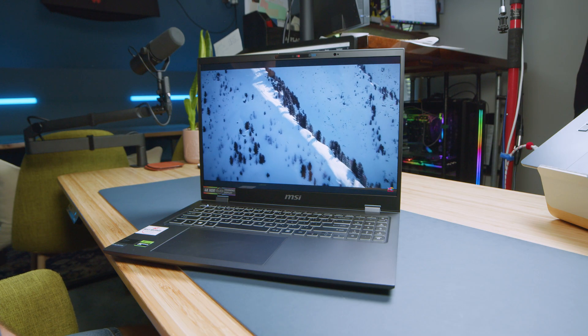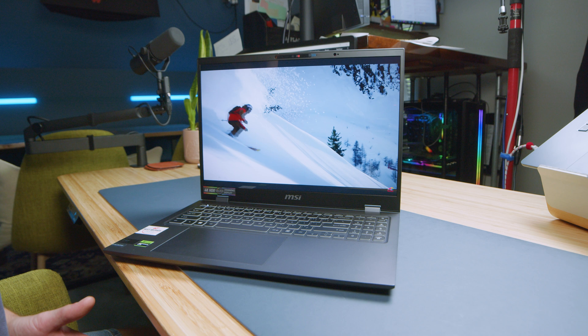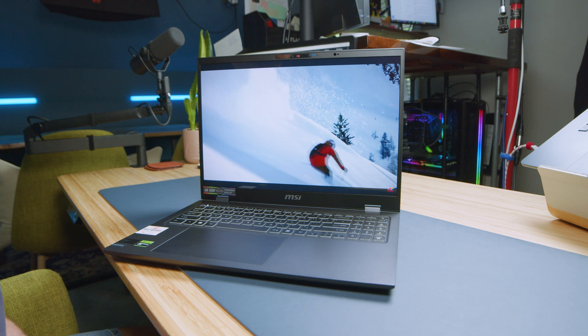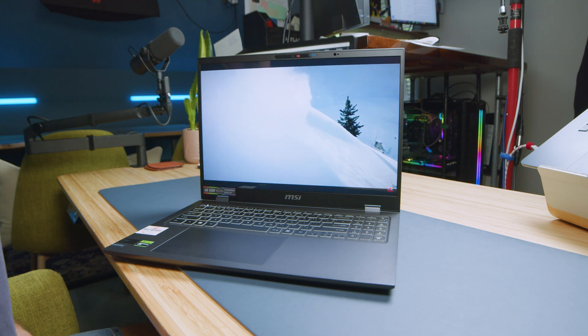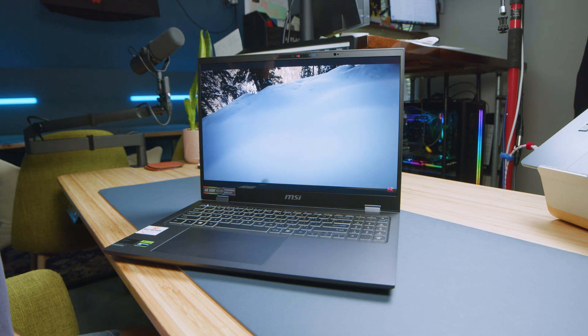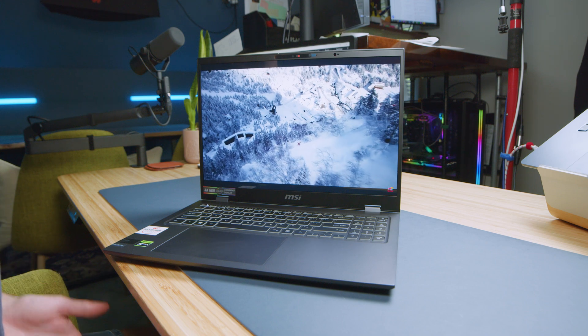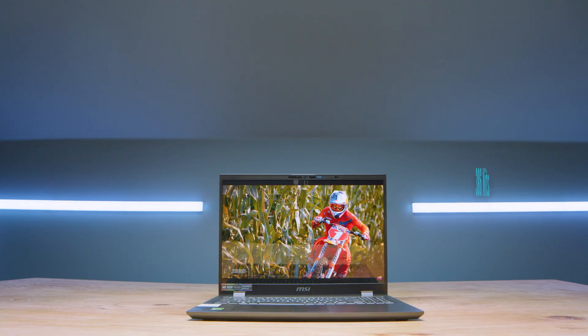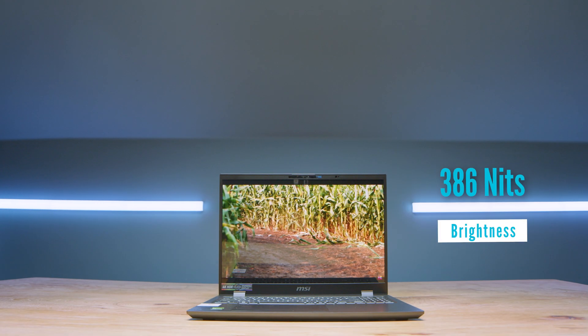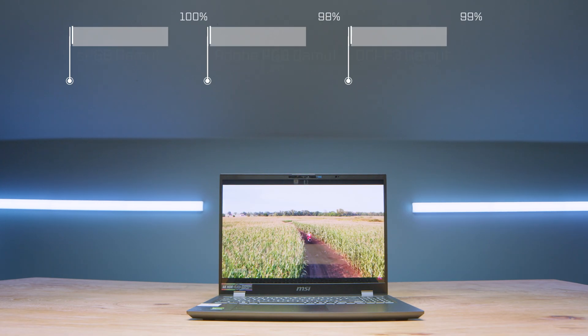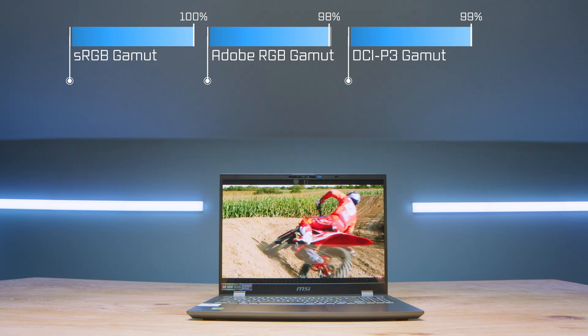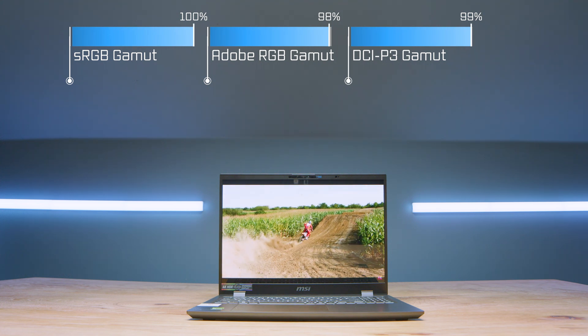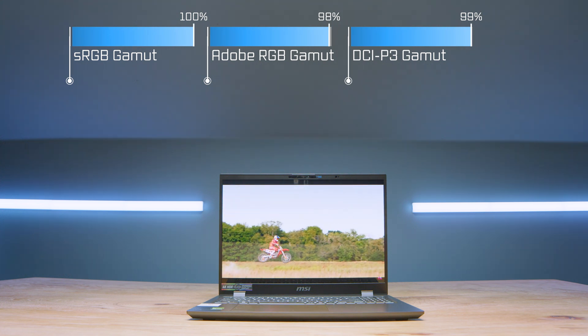Now, let's talk about the display on this laptop. The MSI Prestige 16 AI comes with a 4K QHD display with a resolution of 3840 by 2400 at 60Hz refresh rate. Now, it can reach 386 nits at full brightness. It has 100% sRGB, 98% Adobe RGB, and 99% DCI-P3.